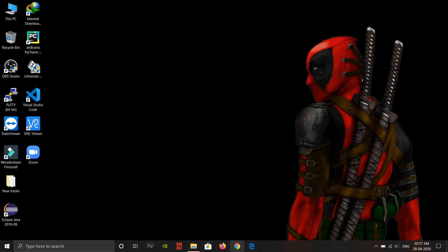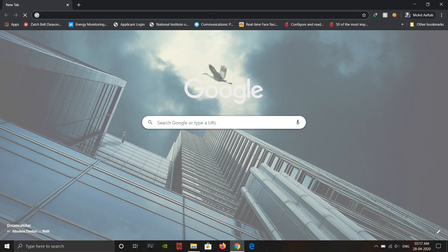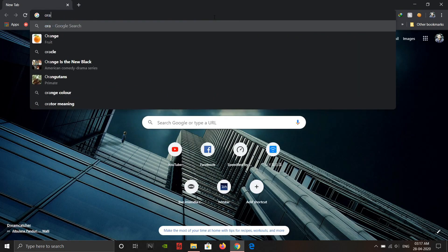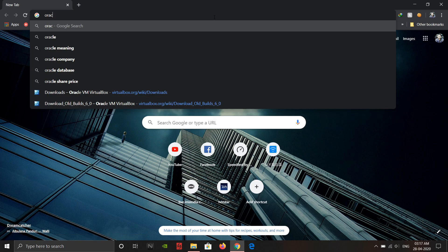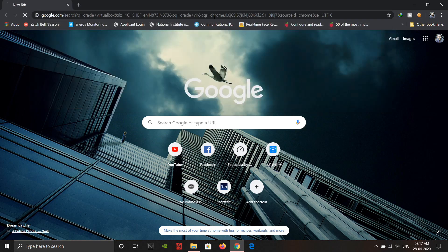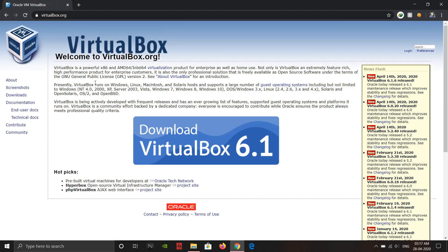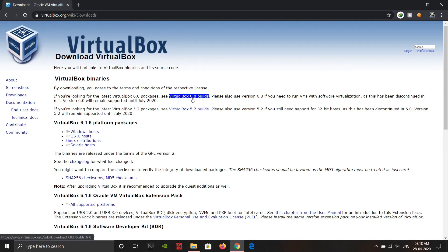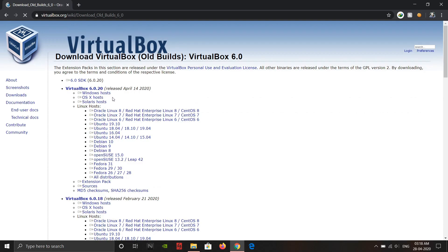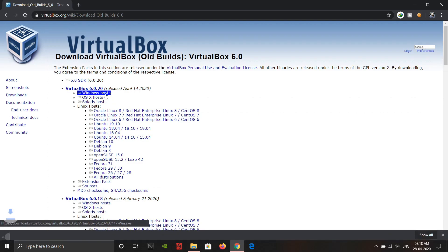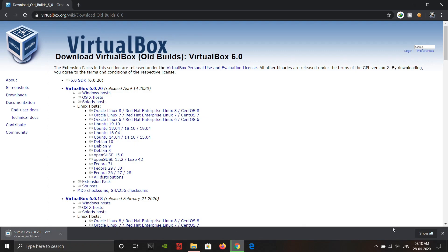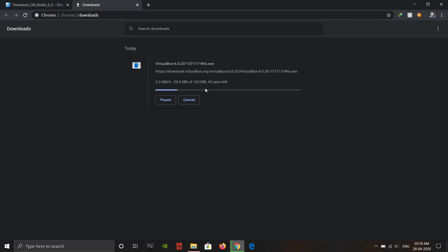Just open a browser and download Oracle VirtualBox. Here is the official website for Oracle VirtualBox — just click to download. Choose the Windows host and click to download. I actually downloaded it earlier, so I'm just going to cancel it.